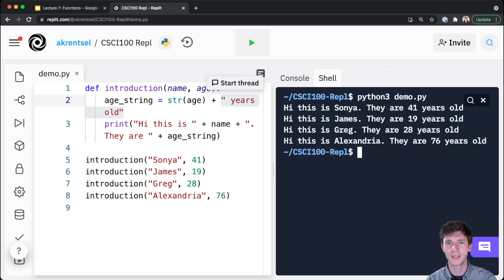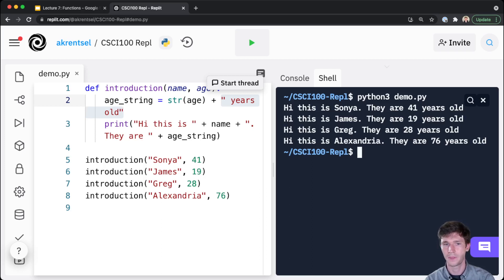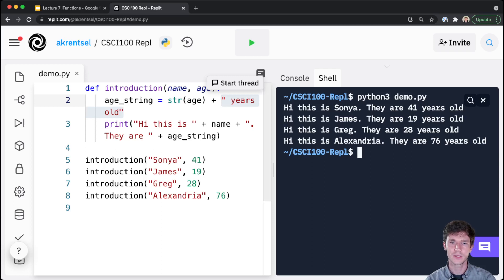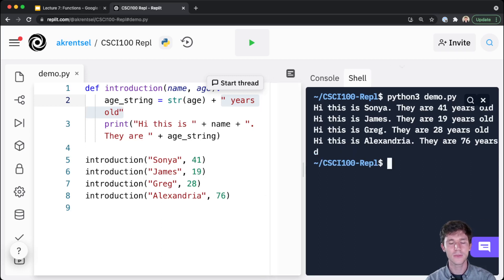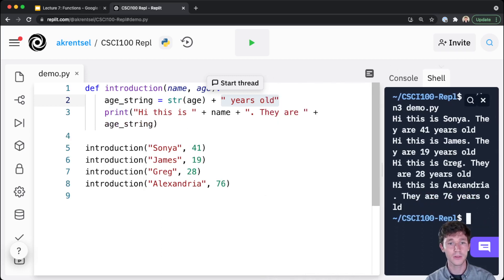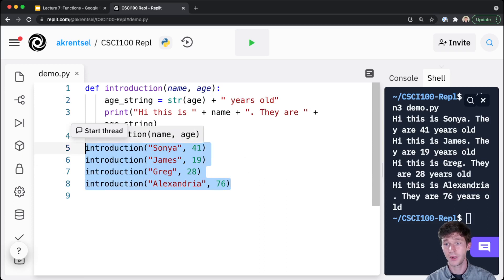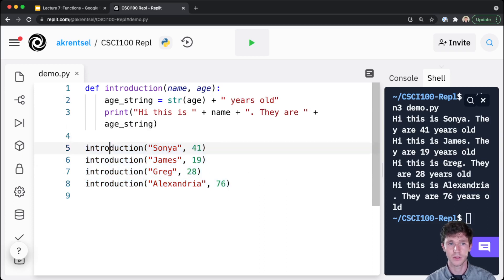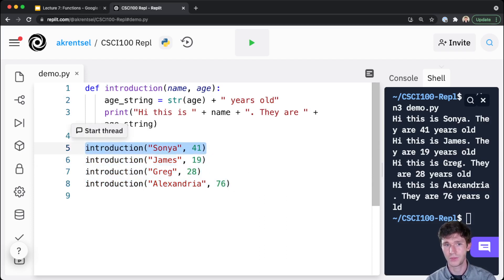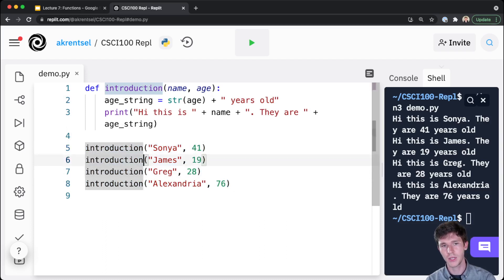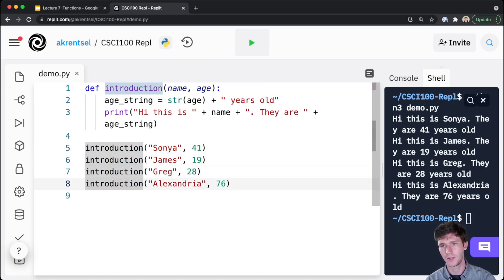'Hi, this is James, they are 19 years old', so on and so forth. You can see how this is decently more readable - not only is it just shorter, but it's clearer for us as readers of this code to see what's going on. We are introducing Sonia who is 41, introducing James, introducing Greg, introducing Alexandria.